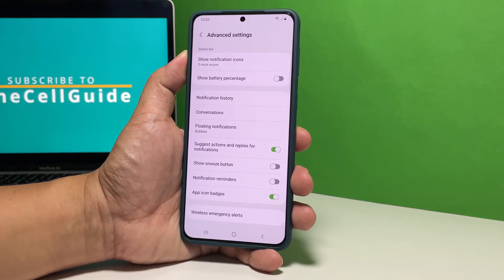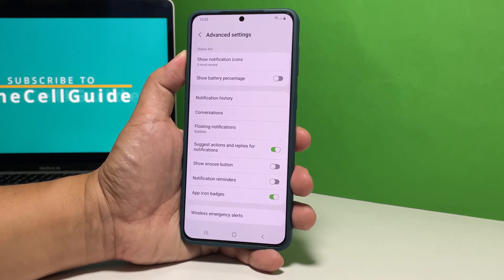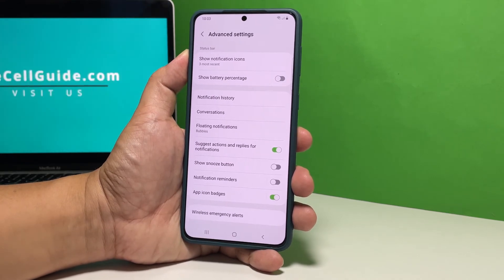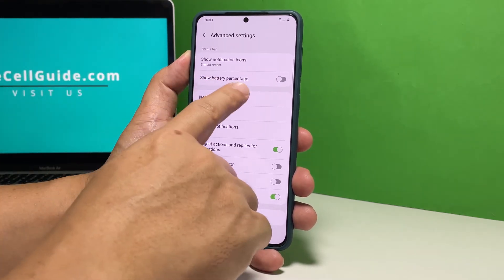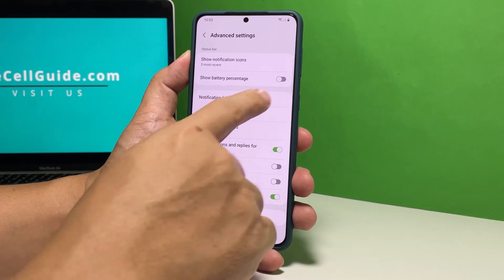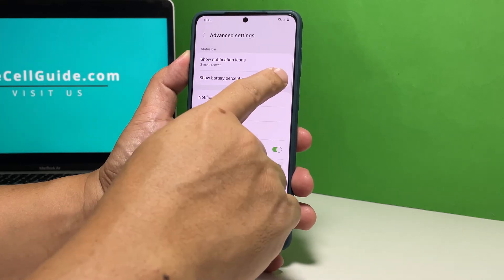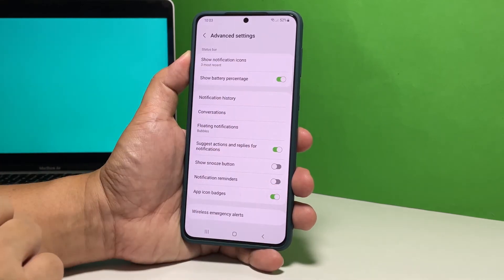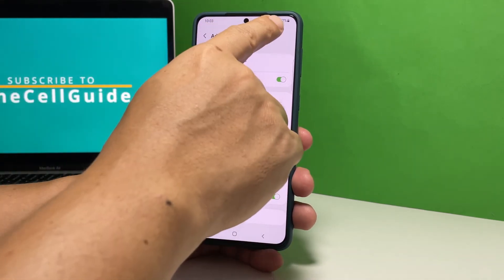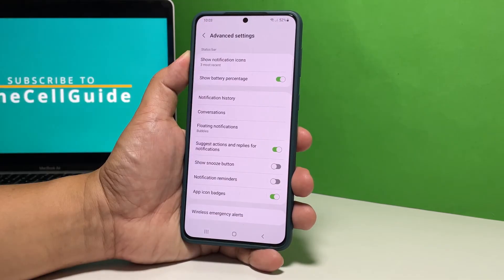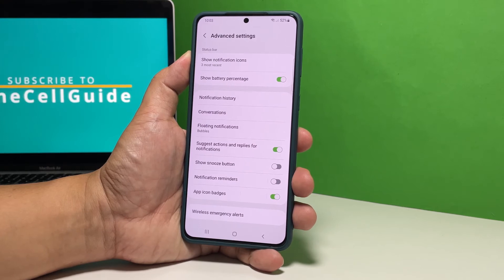You should already see the Show Battery Percentage option, so all that's left to do is tap the switch next to it. The battery percentage will immediately be displayed at the top of the screen just beside the battery icon.